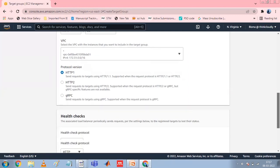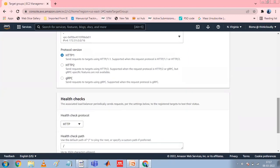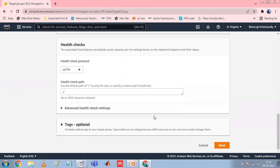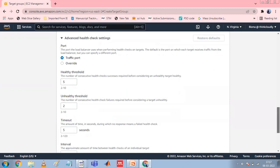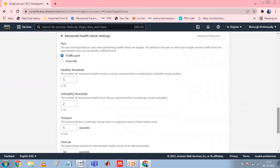In the Health Checks section, modify default settings as needed. For Advanced Health Check, choose the health check port, count, timeout, interval, and specify the success codes. If health checks consecutively exceed the unhealthy threshold count, the load balancer takes the target out of service. If the health checks consequently exceed the healthy threshold count, the load balancer puts the target back in service.